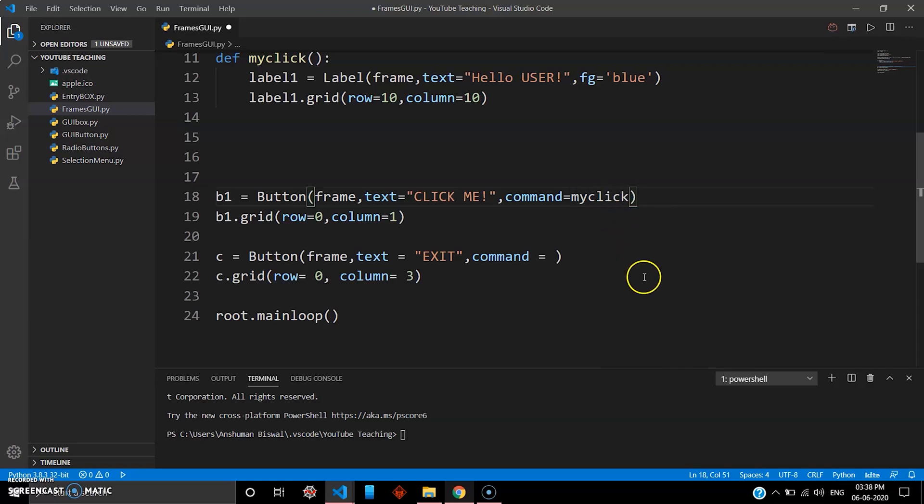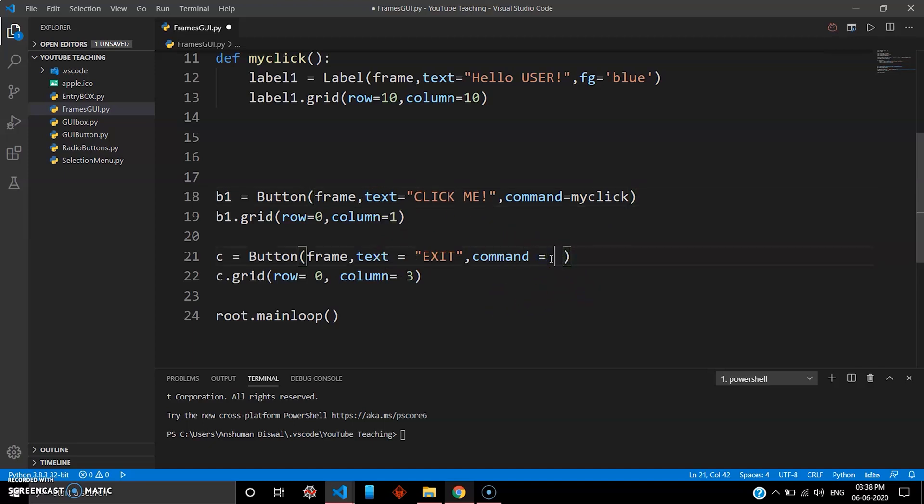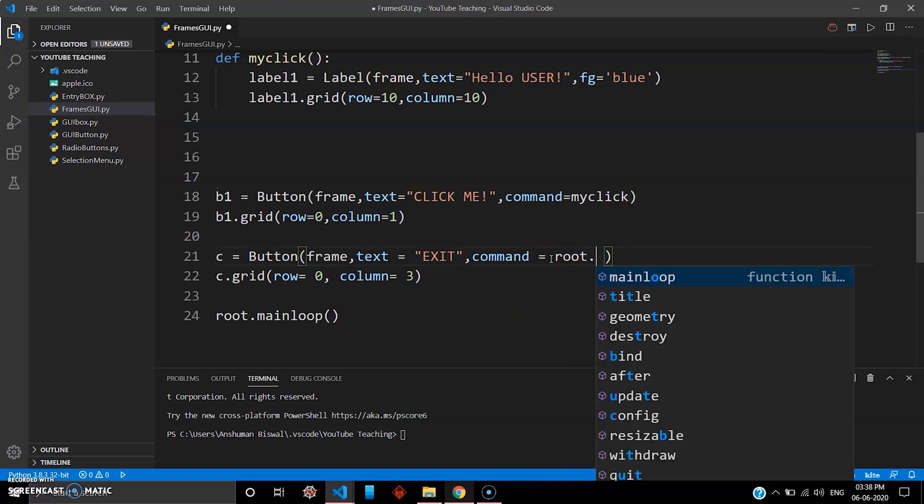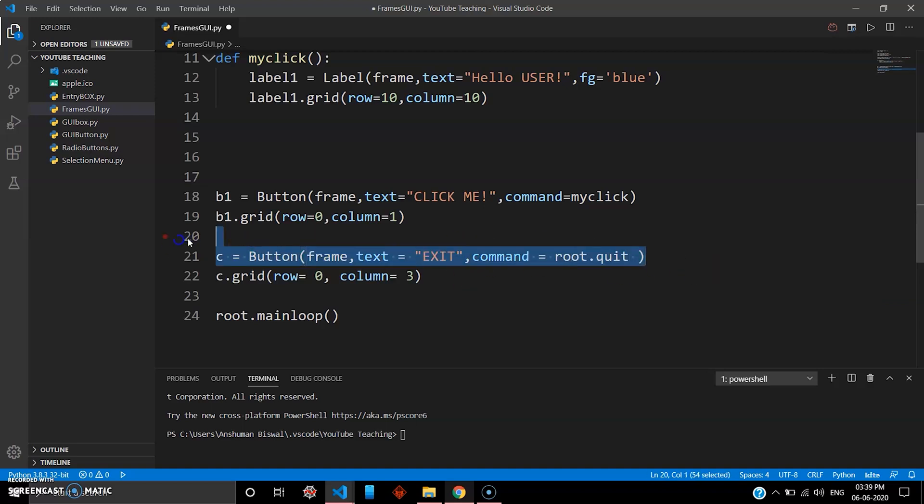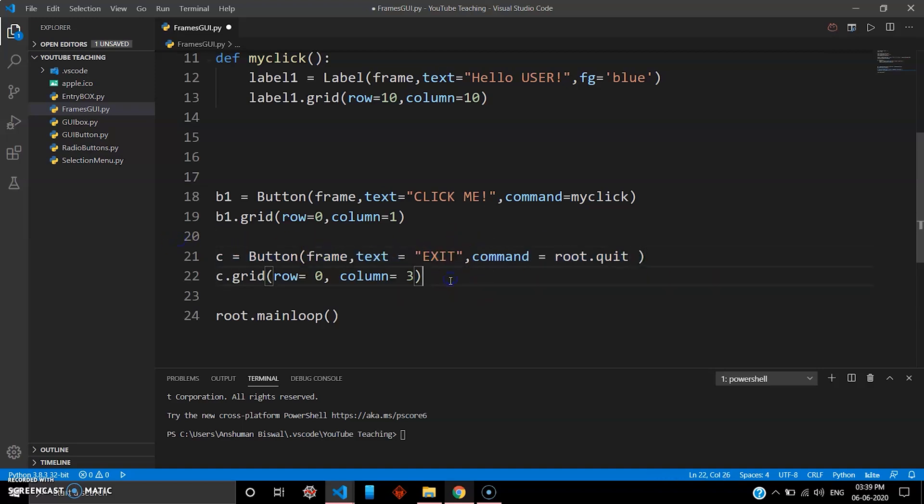And to exit this, it's very simple guys. To exit this you don't have to use label, you just have to do root because this is your main tkinter widget. So root.quit - this is built into your Python, so you can use the quit function to completely destroy your widget.